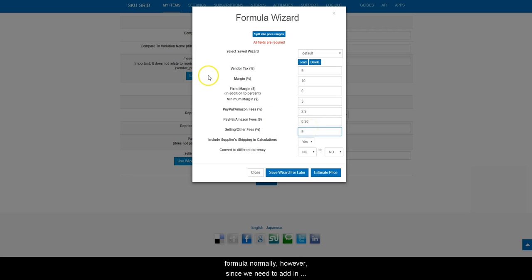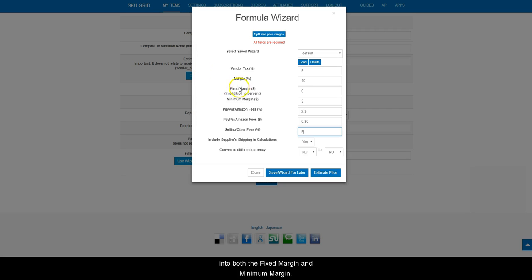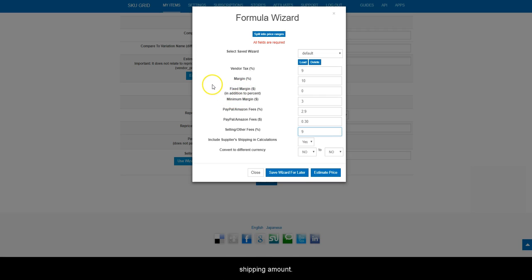However, since we need to add in shipping costs, we should factor the shipping amount into both the fixed margin and minimum margin. To do this, just increase the value of those two fields by the shipping amount.